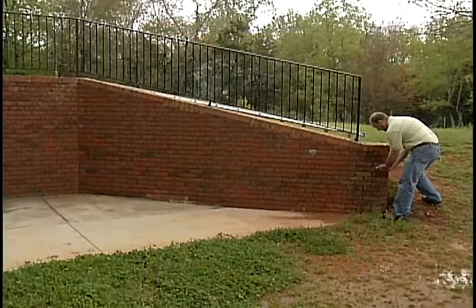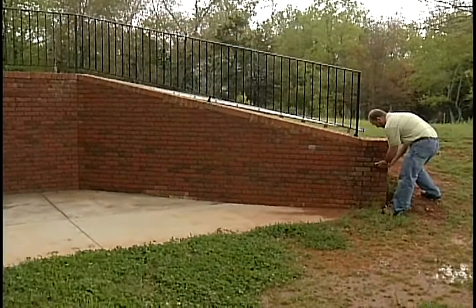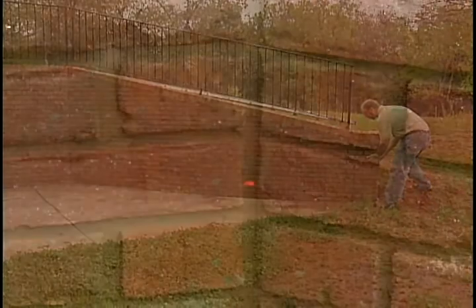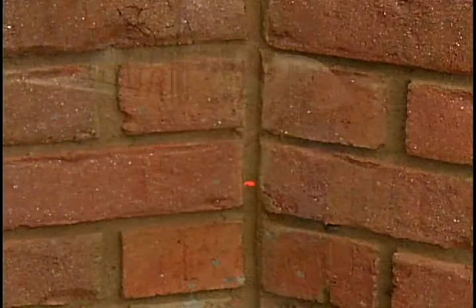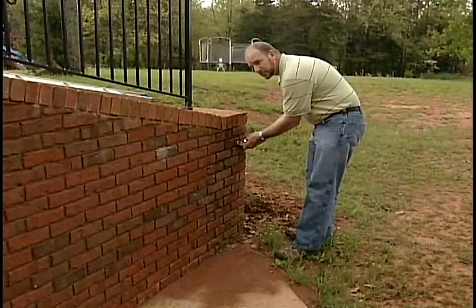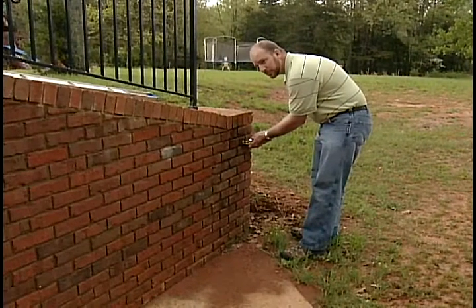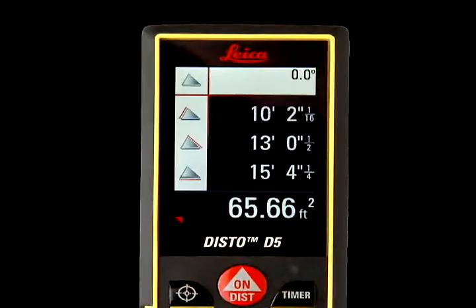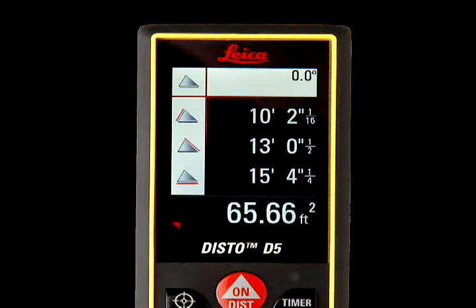Reposition the Disto again and press On/Dist a third time to take the final measurement. The total area of the triangle is then displayed in the lower right corner.